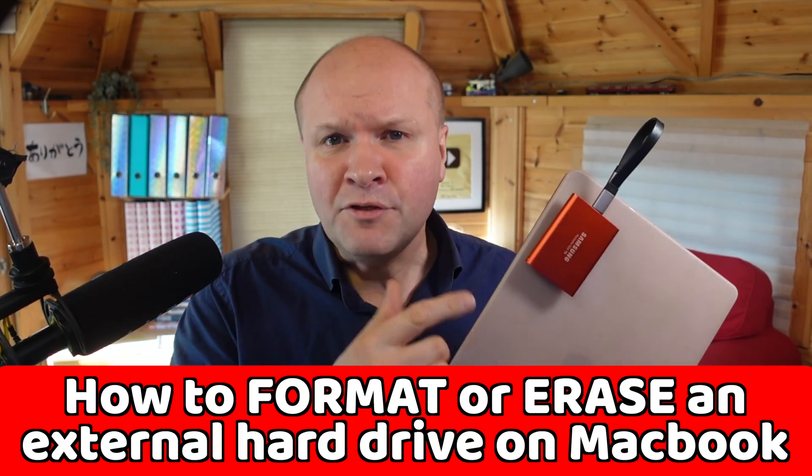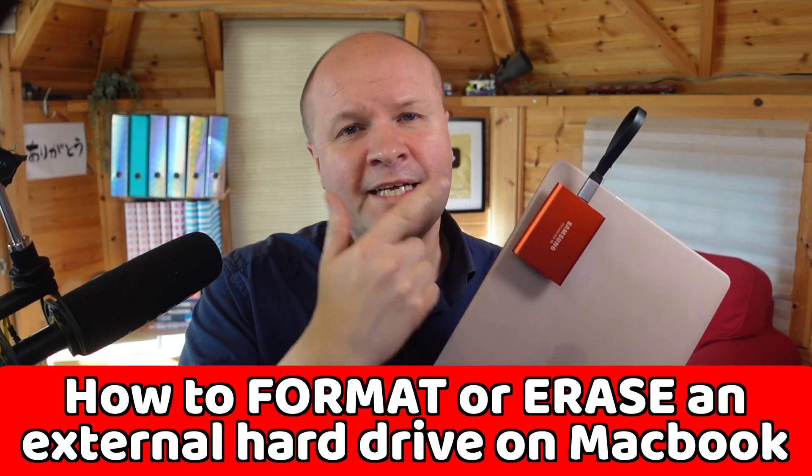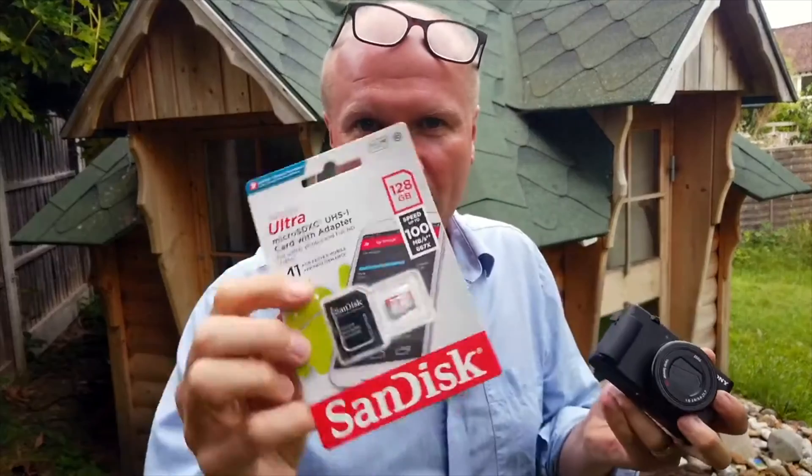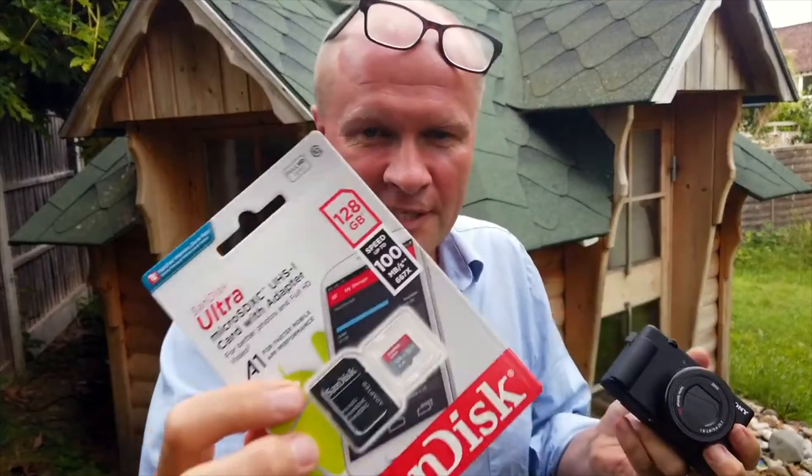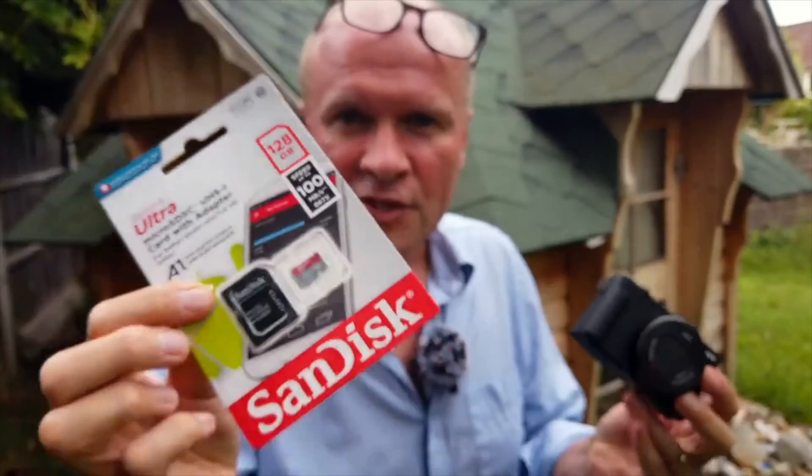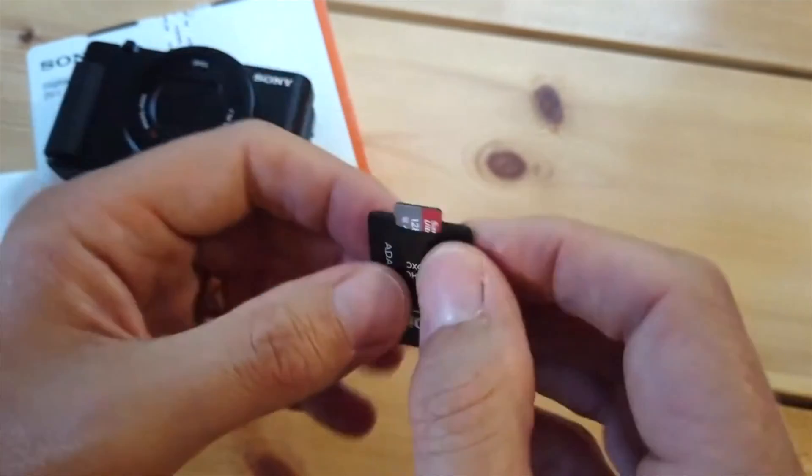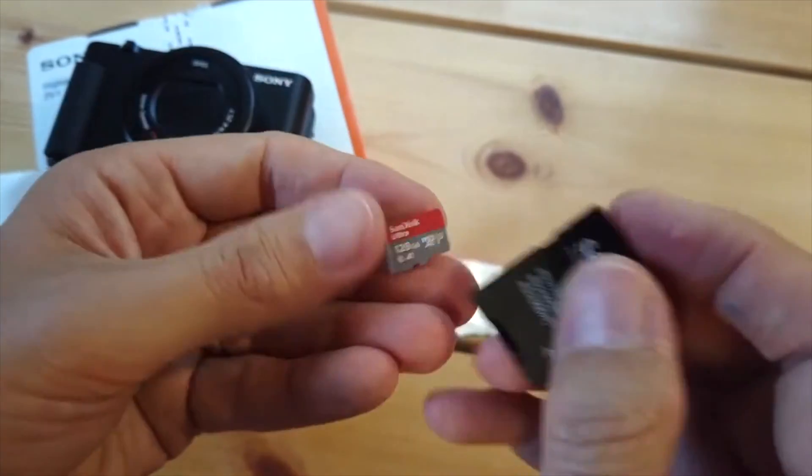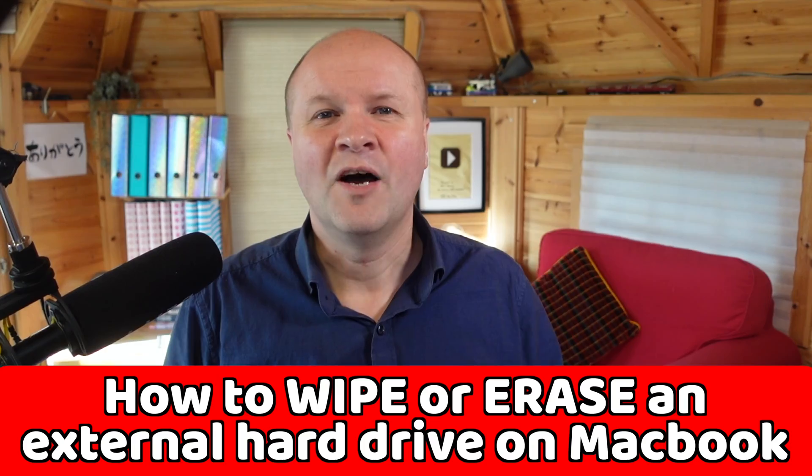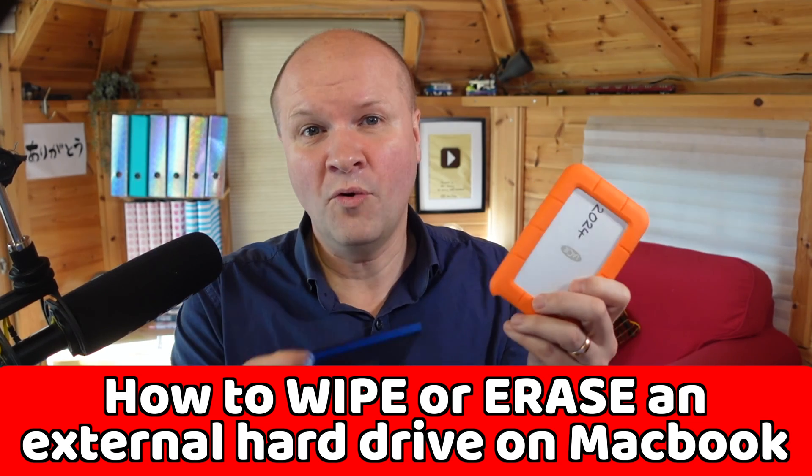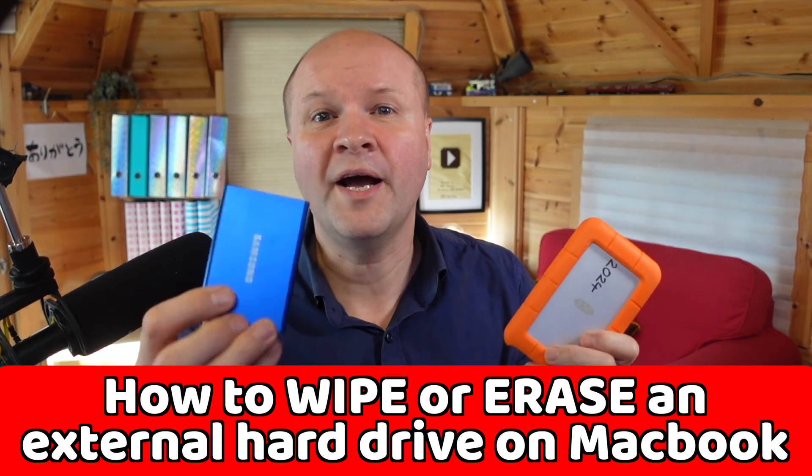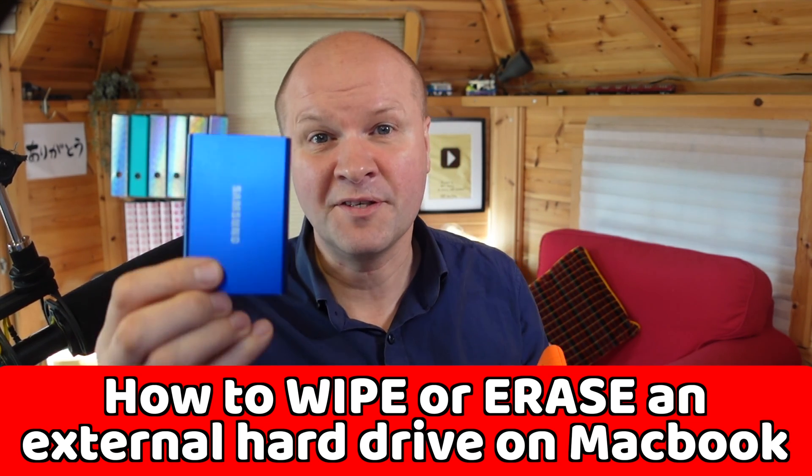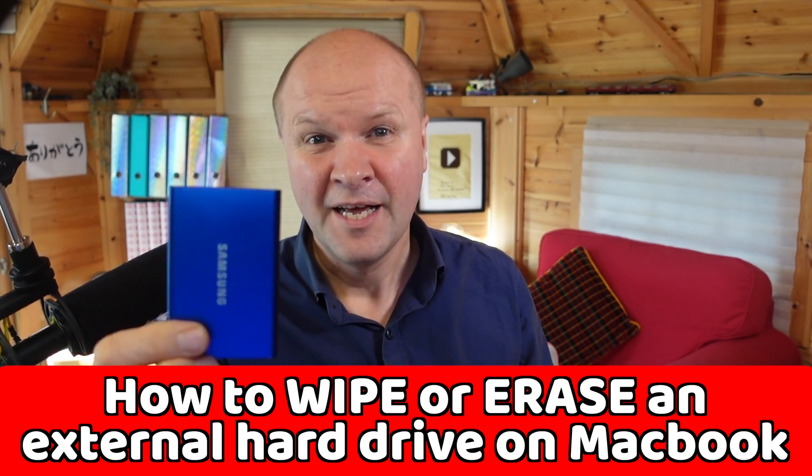If you have a MacBook Pro or Air, how do you format an external drive like this one? How do you wipe or erase storage cards like an SD card, micro SD card, a rugged Lacie hard drive, or a portable SSD drive like this Samsung T7?